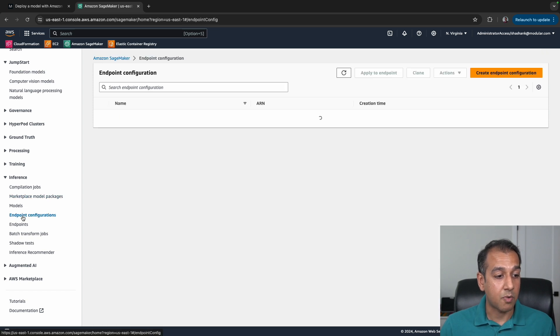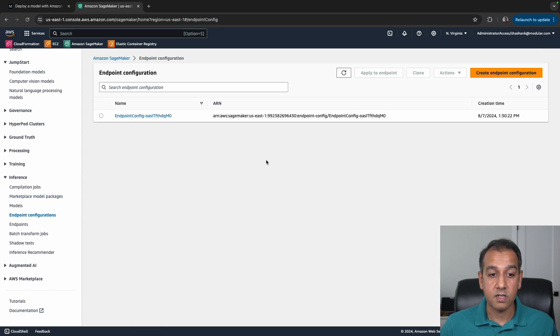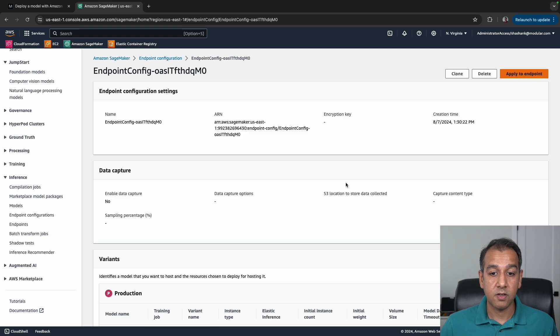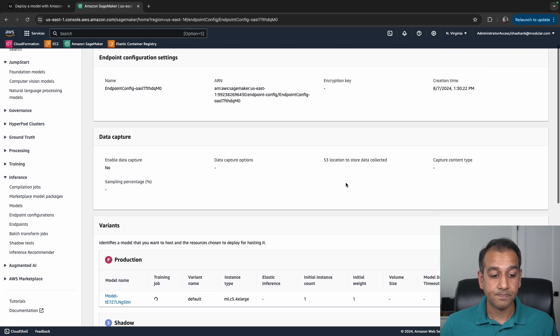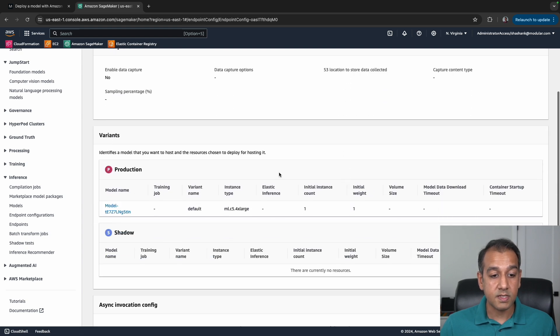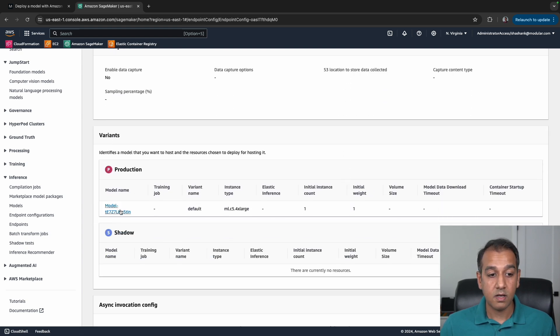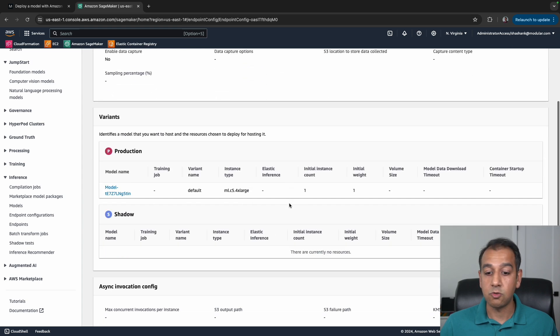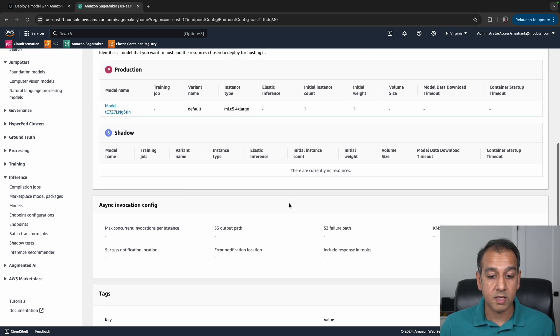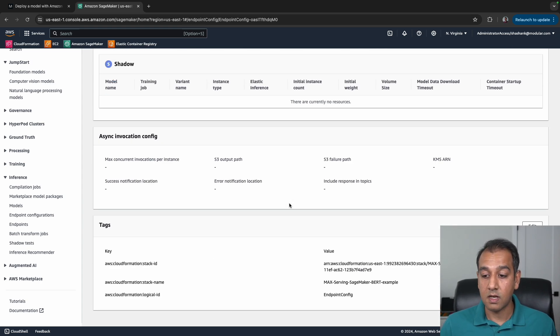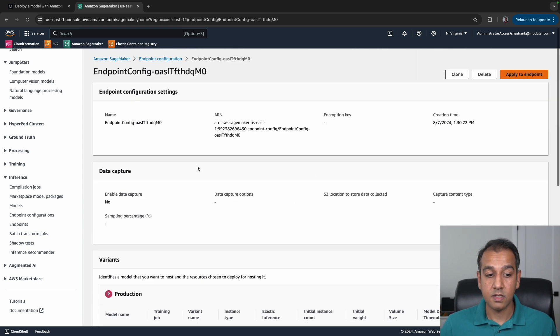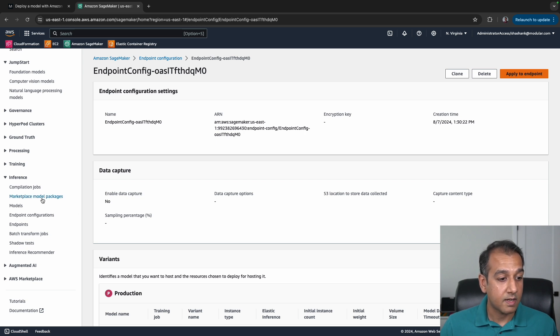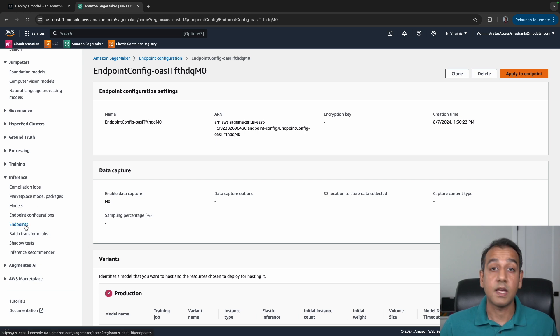Further down, you see Endpoint Configuration, which has also been provisioned right now. If you take a look at it, you'll see there is a model, there are variants. You can have multiple of them, you can do blue-green deployments, and so on. This is the endpoint configuration.